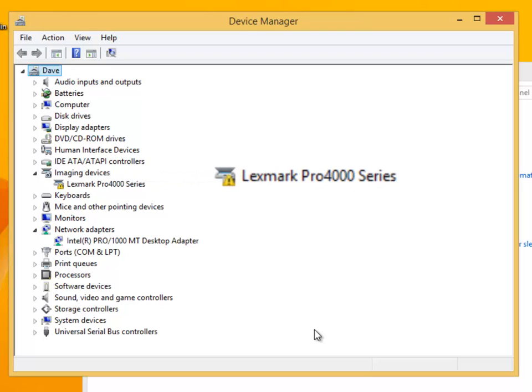You may have now noticed that the driver has a yellow exclamation on it. This is due to the fact that we do not have the device connected, so an error report has been generated.